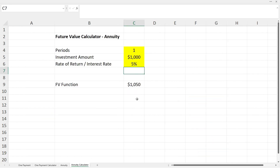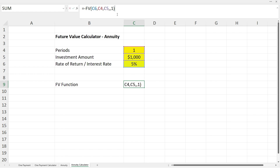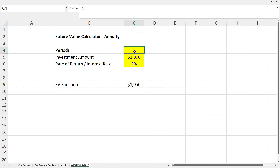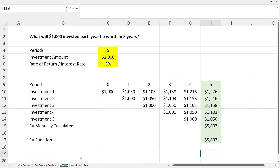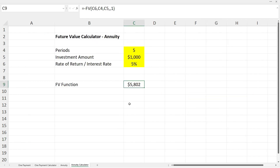Let's go to the annuity calculator tab, where the variables are set up at the top and the future value function is configured exactly as on the annuity worksheet. Changing the variables to five periods, $1,000 invested per year, at a rate of five percent gives us $5,802 — exactly the same answer as the manual calculation. You can go ahead and use the calculator by changing the variables to whatever you like.